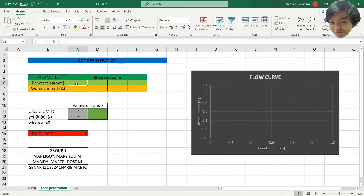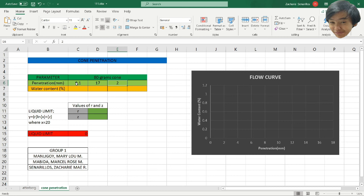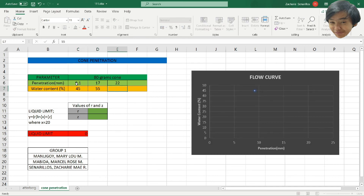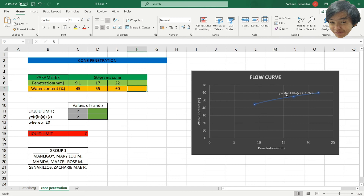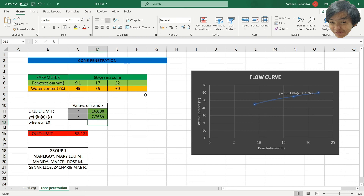For the first example, the penetration values are 9.1, 17, and 22, and the water content is 45, 55, and 60. Copy this equation here — the coefficients are 16.808 and 7.7689 — and you can get the liquid limit of these cone penetration results.